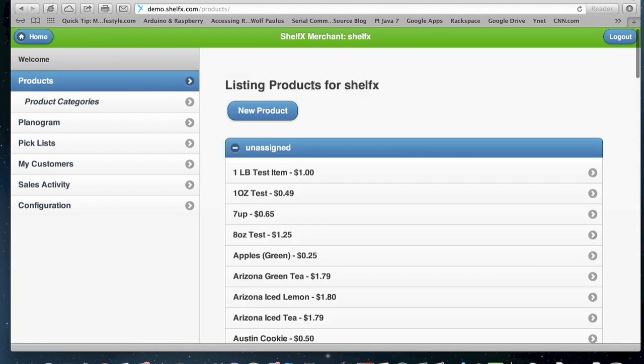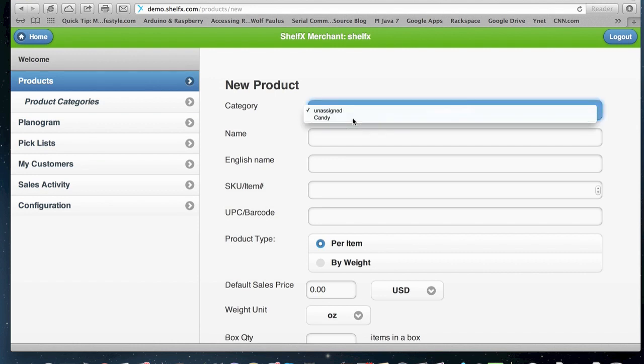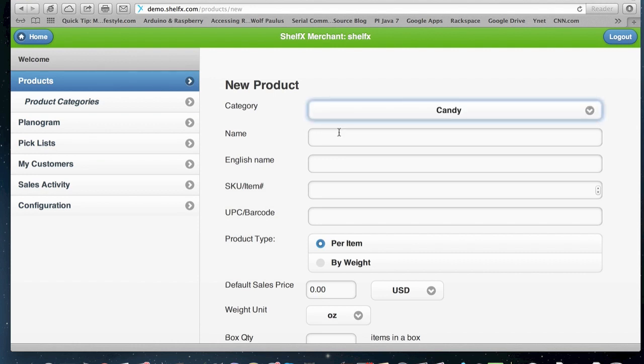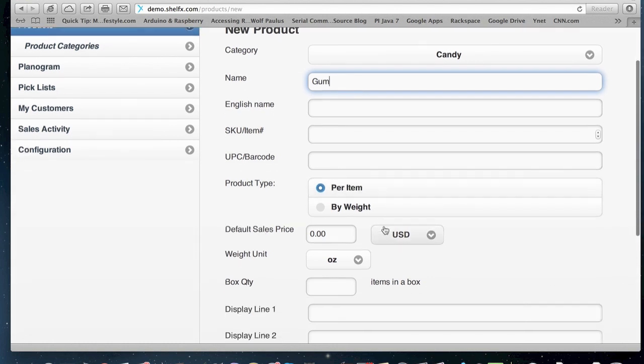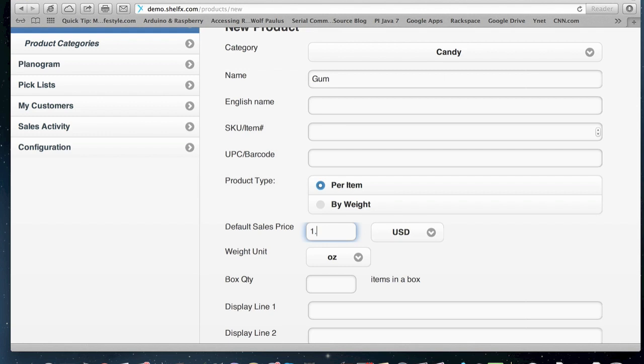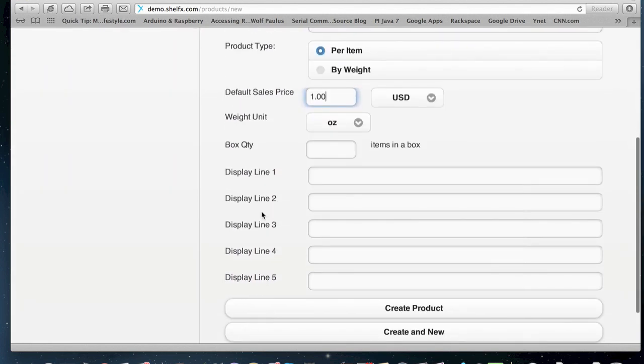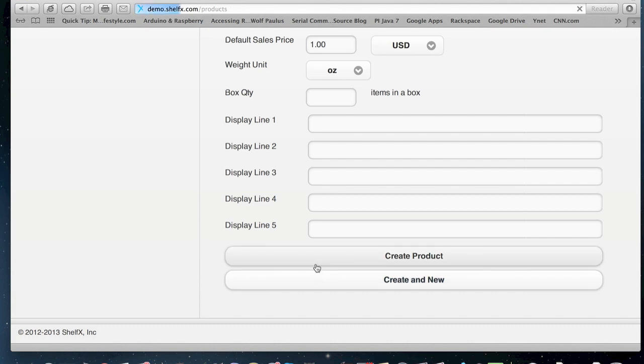So when I go back to products, I do new products and I can select the candy category. I can call it gum. What's really important is to choose per item and the sales price, which is the default sale price of the item. And then I can do create product or create a new if I want to create another product right after that.